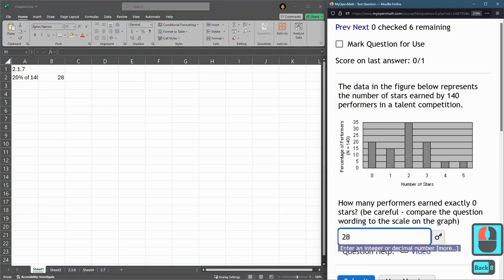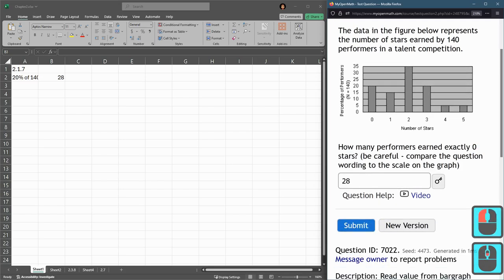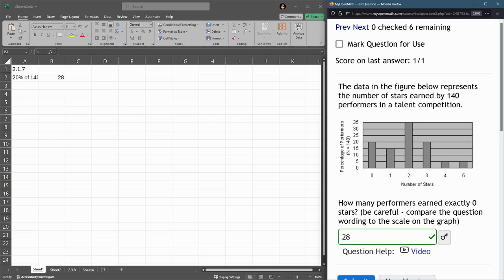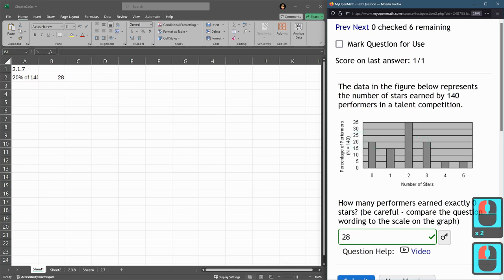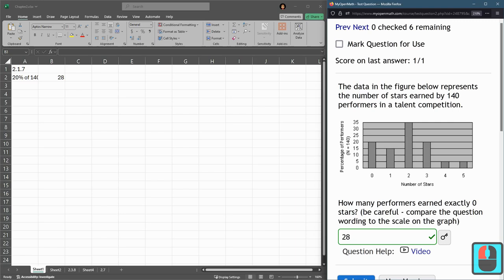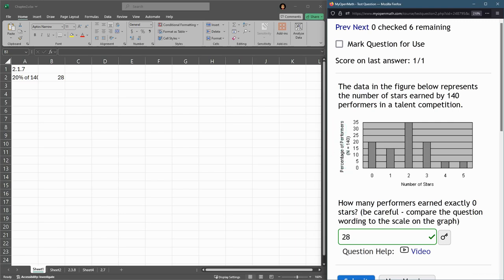So 28 should be the right answer here, and it is. You've got to be careful. Most questions in this section won't be done as a percentage. You'll just answer whatever value that bar corresponds to. But there's one or two questions where you have to be more careful and read the units on the axis.